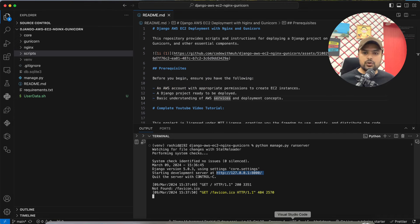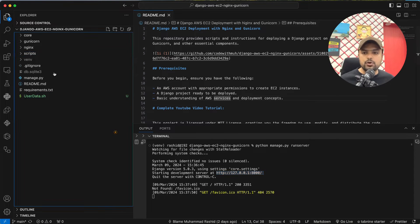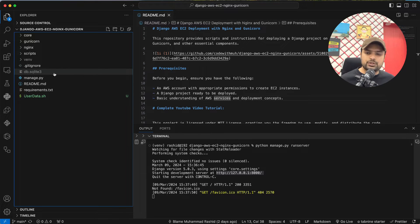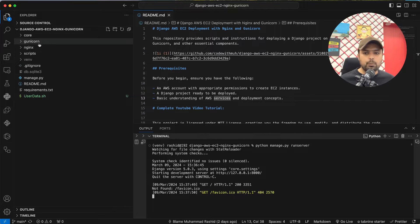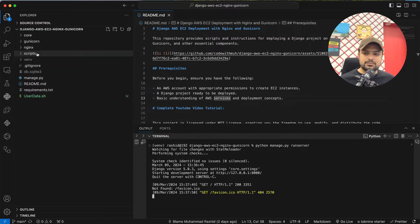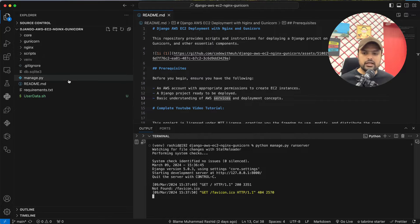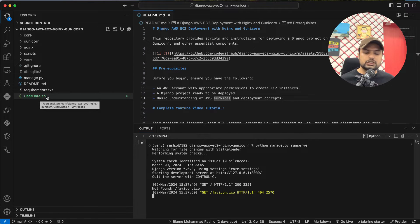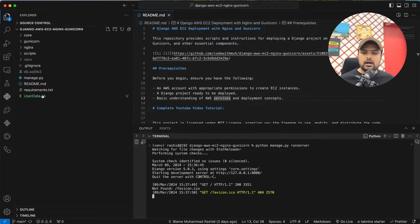Let's go to my Visual Studio Code. This is my Django project. If you are using your own Django project, what you have to do first is copy the gunicorn, nginx, and scripts — these three folders — into your project. Then you have to copy the user_data.sh file into your project as well.